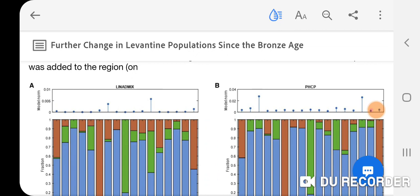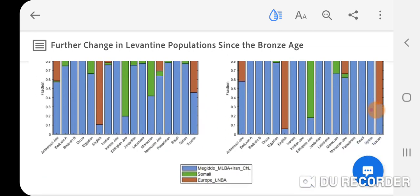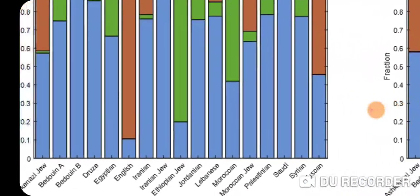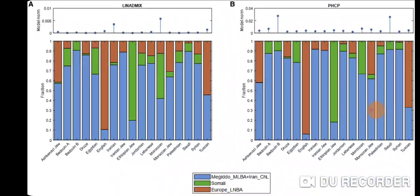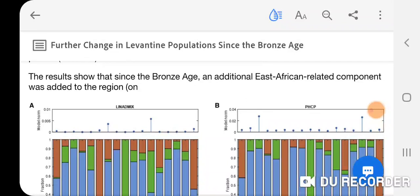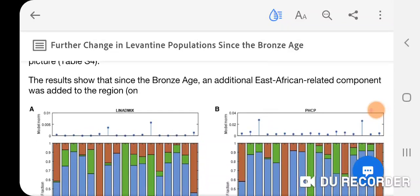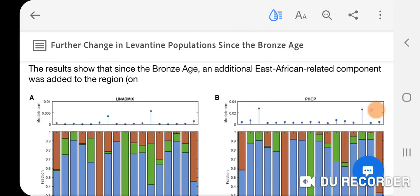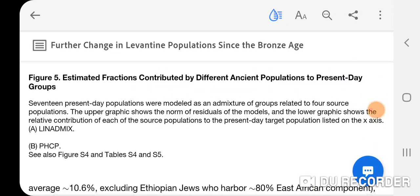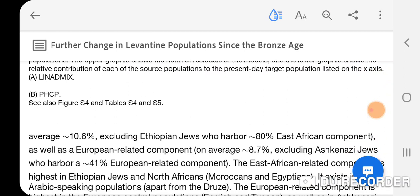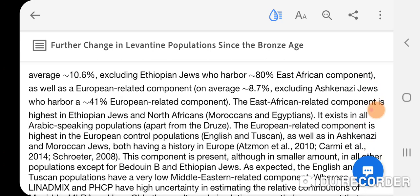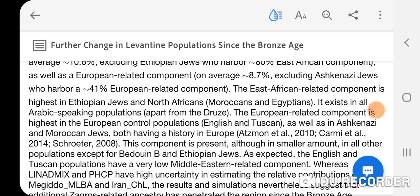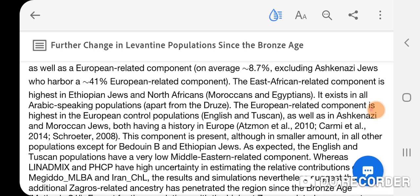This is using LADMIX and PHCP. The results show that since the Bronze Age, an additional East African-related component was added to the region — on average 10.6 percent, excluding Ethiopian Jews who harbor an 80 percent East African component — as well as a European-related component, on average 8.7 percent, excluding Ashkenazi Jews who harbor a 41 percent European-related component.